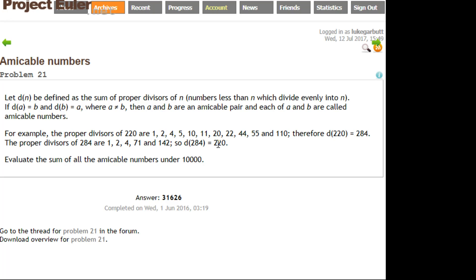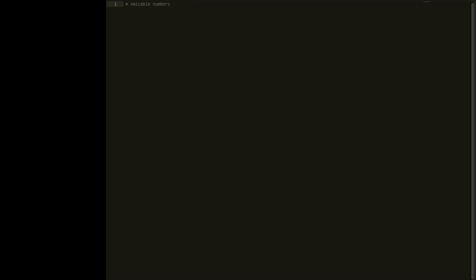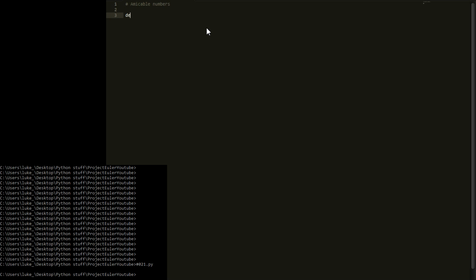To code this, we need a way of finding divisors, summing them to get a number, then running that number through the same process to see if we get the original back. So we'll define a function called find_divisors that takes in n.